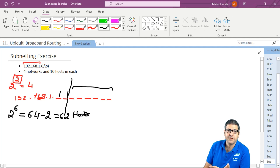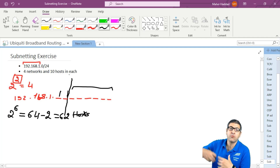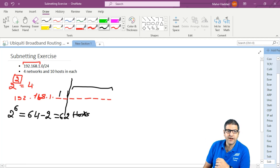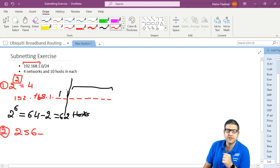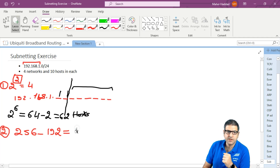We want 10 hosts per network, so 62 is fine — we need to think about scalability in case we want to add more hosts later. Now, to find the jump size: we convert the 2 borrowed bits from binary to decimal: 128 + 64 = 192. Then 256 minus 192 gives us 64. So we need to jump 64 between each subnetwork.